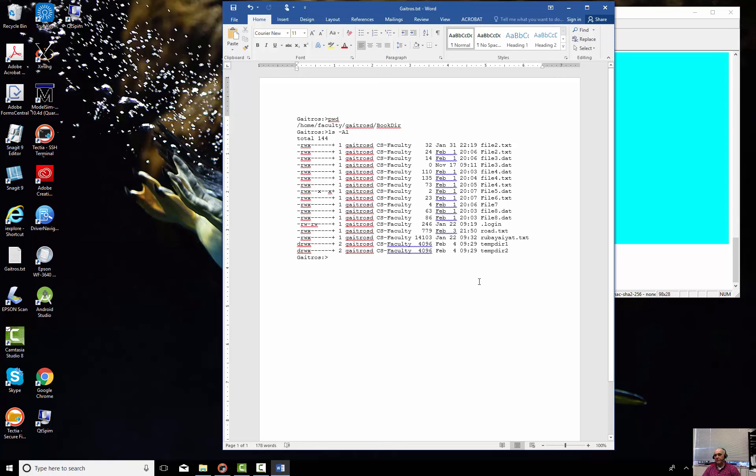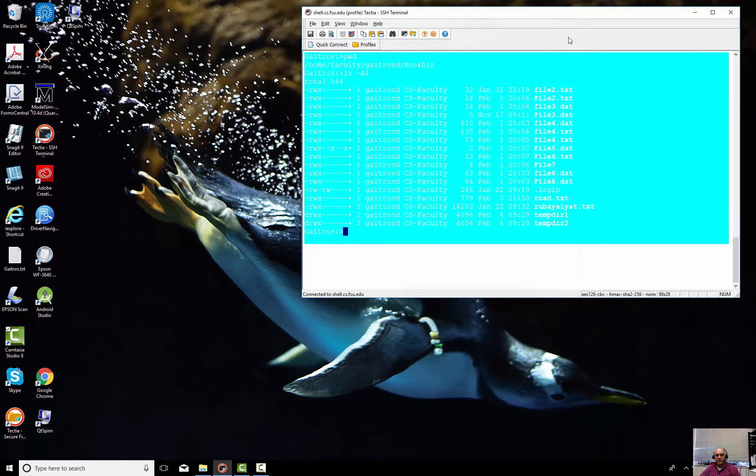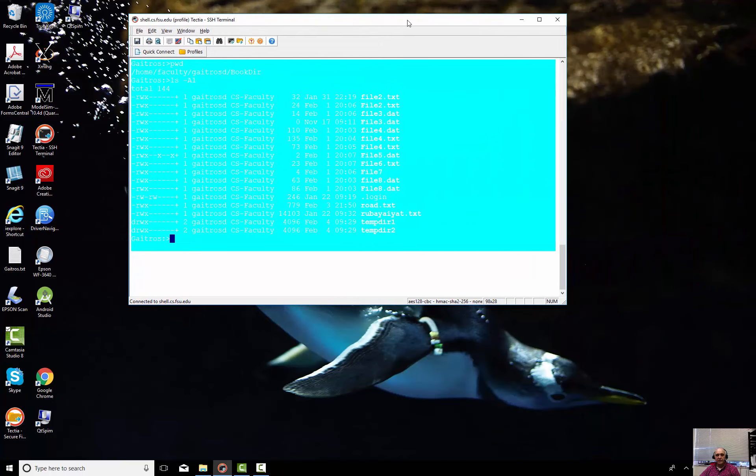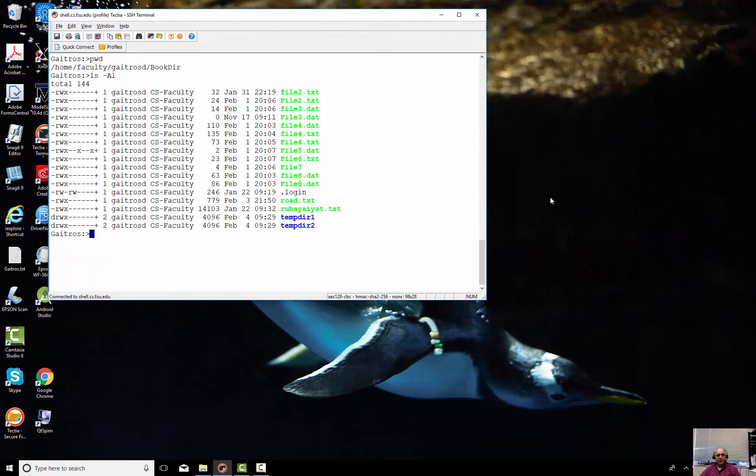Now that file is on your local computer. But what if you wanted to leave the file on the server itself? How would you do that? Well, I'm going to close that document and I'm going to show you the next thing.